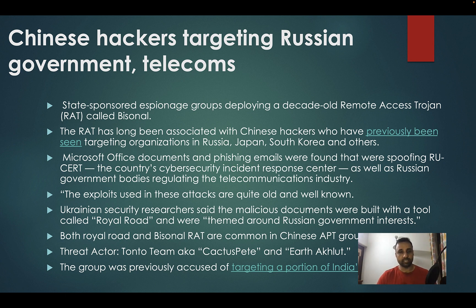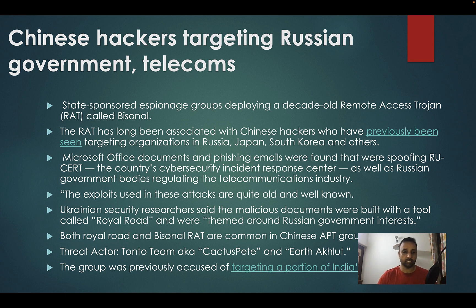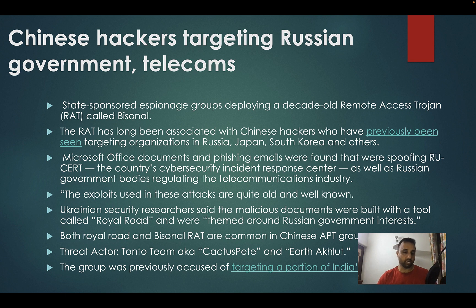These documents typically use lures depending on the target organization. In this case, they used CERT — the country's Cyber Security and Response Center — as a lure, using their memos and notifications. Depending on the target audience, the content is modified but the tools are typically the same ones these groups are comfortable with.